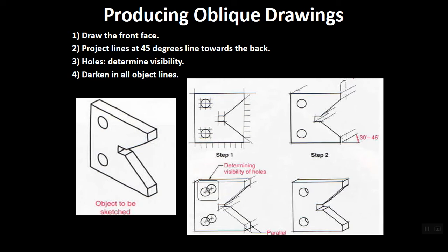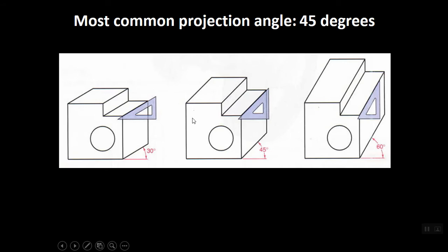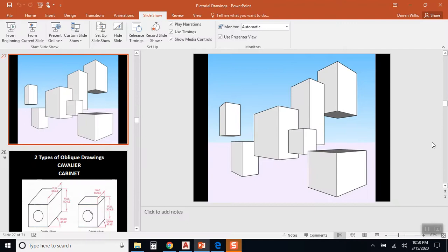So what we want to do is we're going to talk about how to set this up in AutoCAD. Basically we'll draw a front view and we'll use the 45 degree triangle to draw some lines back. You could use the 30 or the 60, but really 45 gives you the best of all worlds. It gives you an equal amount of top and an equal amount of side.